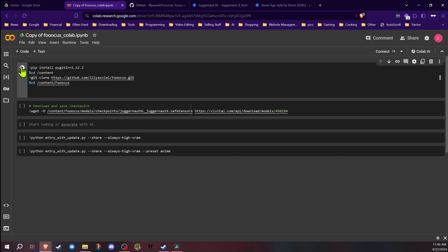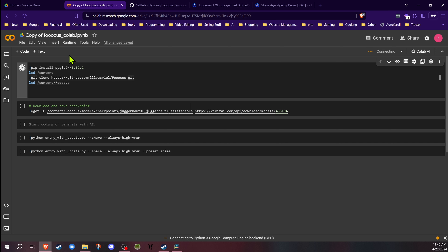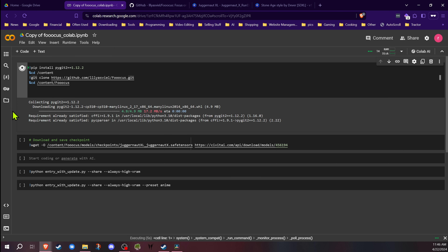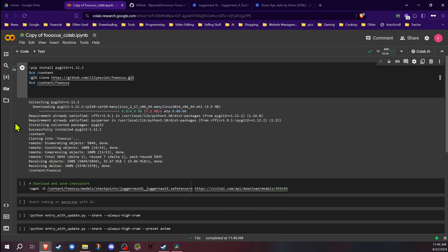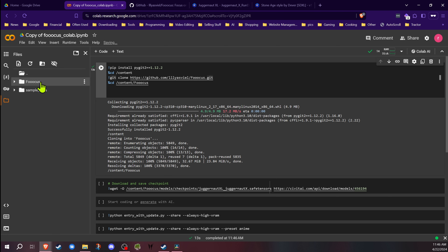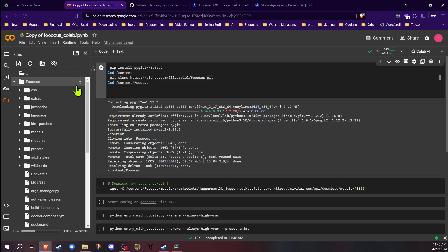So I'm going to go ahead and start cloning Focus first. Remember, each time you start a new session, you're going to have to do this again. This usually only takes about 15 to 30 seconds. Okay, it's completed — Focus has been cloned and set up on Colab. If we go to our folders, you'll see there's a Focus folder in the content directory, and inside it you have all the standard Focus files. You can interact with these files.